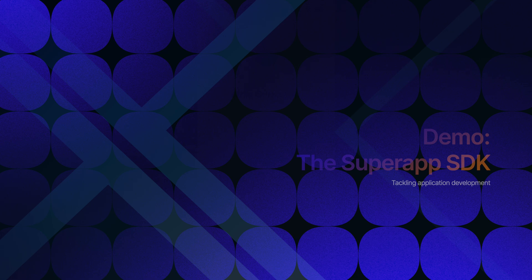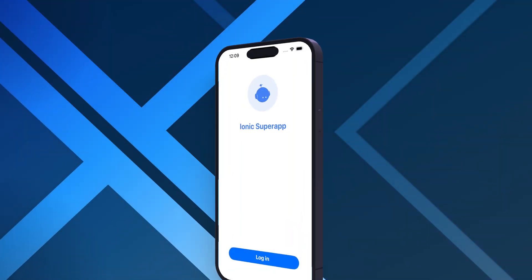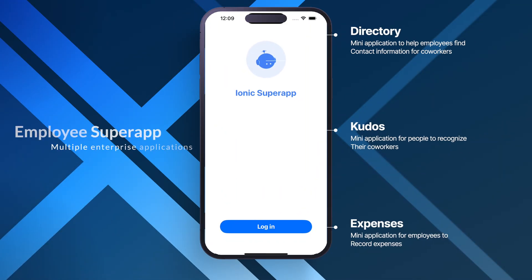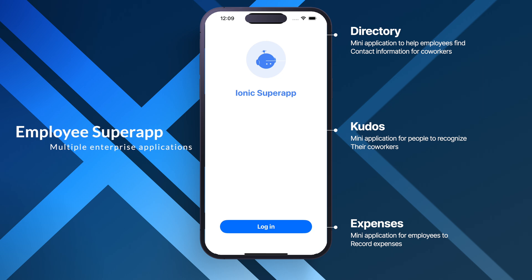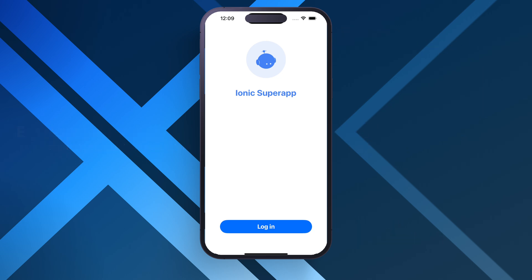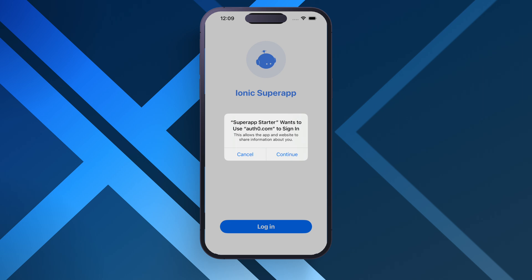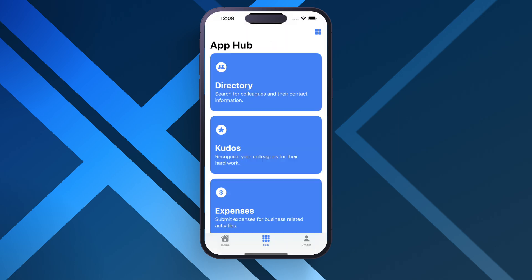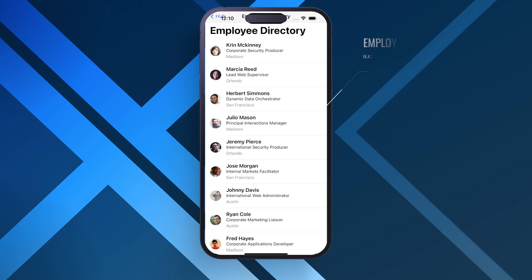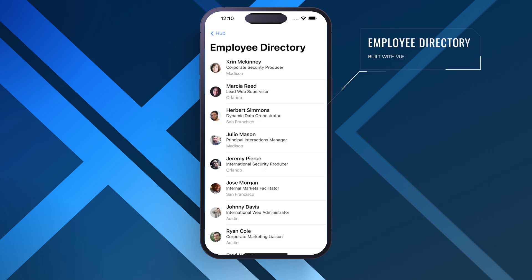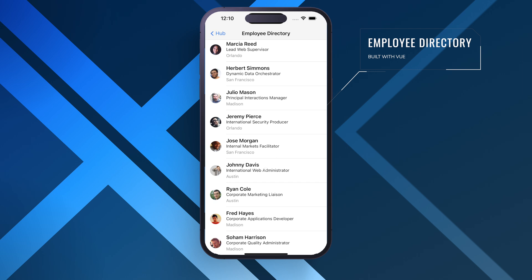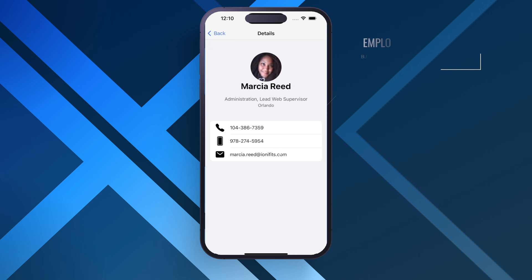Here I have a super app demo setup. This is a native iOS application that we call a super app core app that has three mini applications embedded inside the core application. So let's go ahead and log into this.